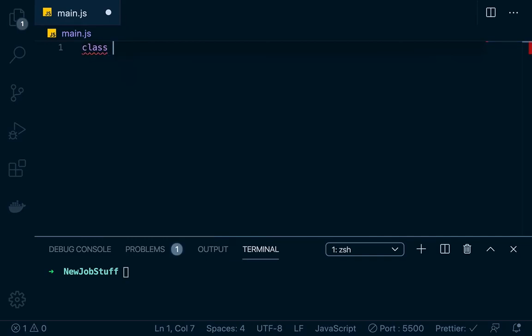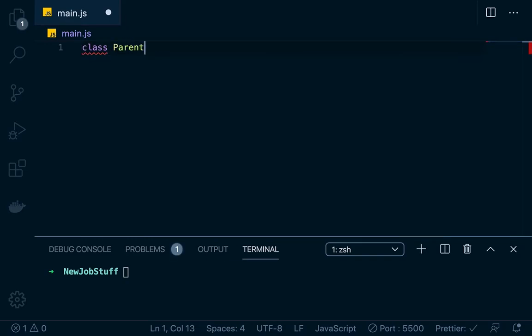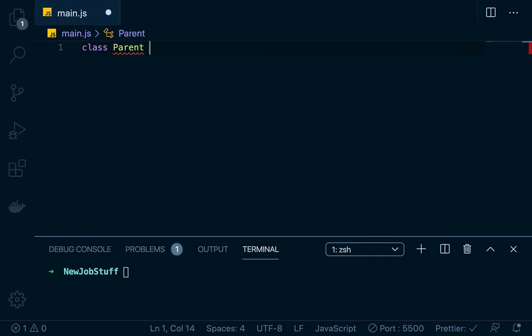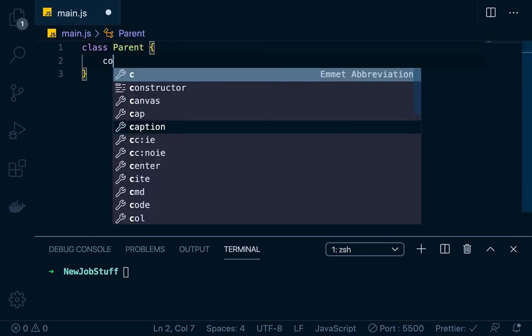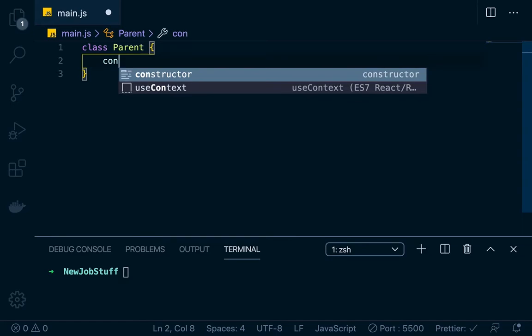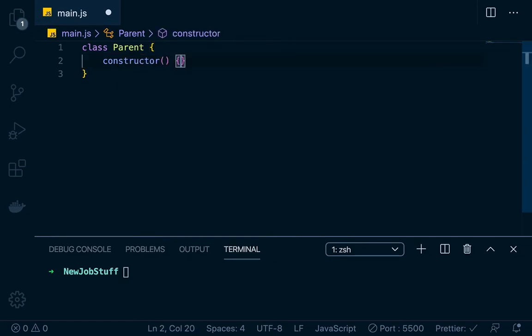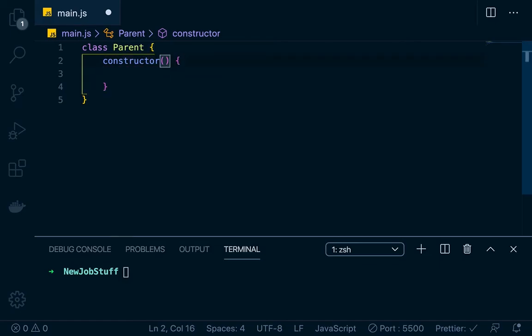Let's say this is a class and we'll call this a parent class — class parent. Each time you make a class, you have to give it a constructor so it can outline what each object is going to have, the properties that each object is going to have. If you don't understand this, just go back to my last video — it was an introduction to classes.